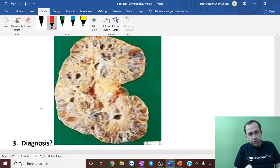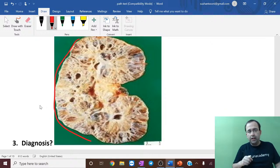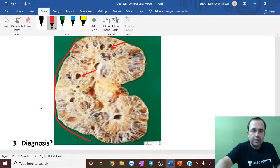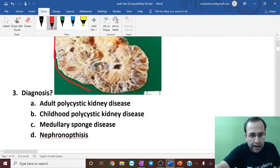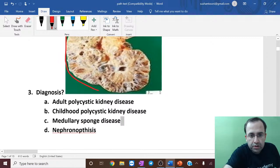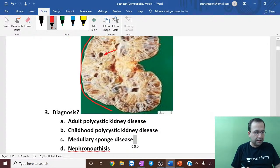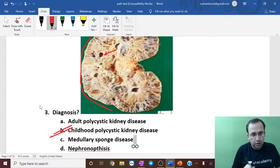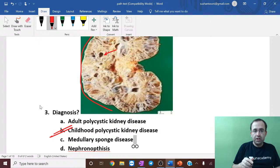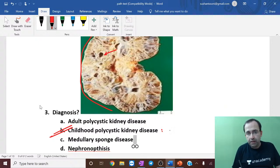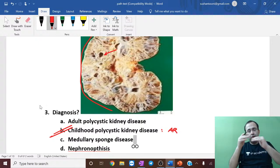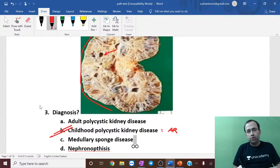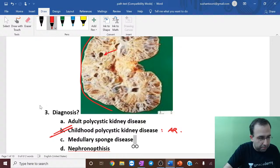The next question shows a cystic disease of the kidney — numerous cysts. Options are adult PKD, childhood PKD, medullary sponge disease, or nephronophthisis. The answer is childhood polycystic kidney disease. Childhood PKD is autosomal recessive polycystic kidney disease. If the same disease occurs in both adults and children, the one in children will be autosomal recessive in nature.